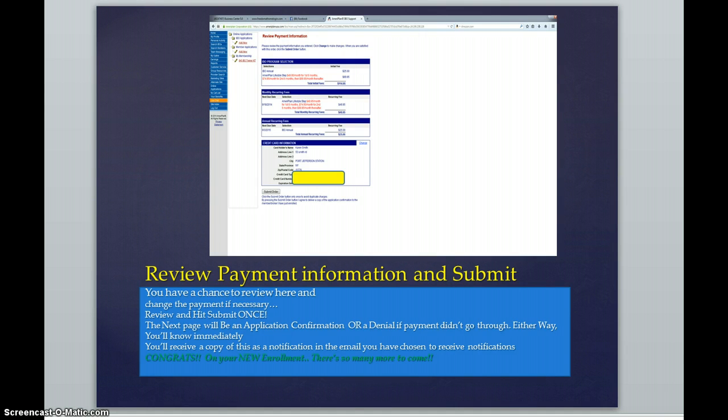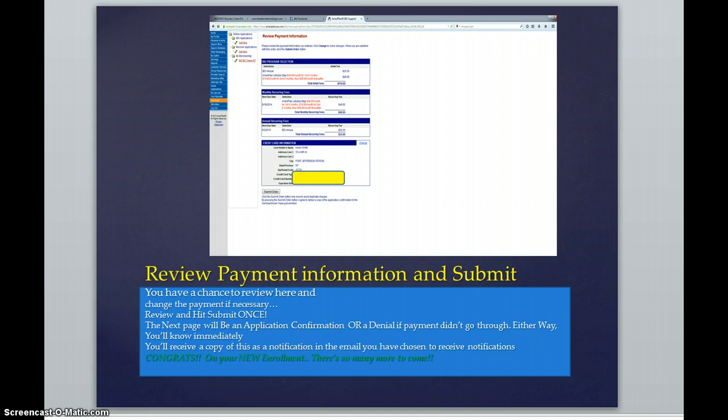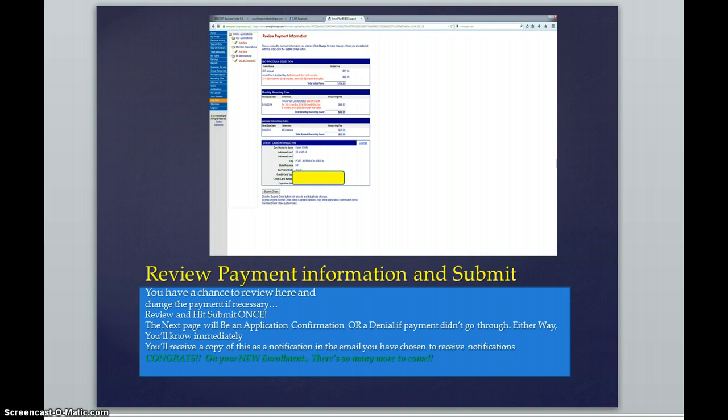You will receive a copy of this notification, which is called an application confirmation, in your email that you have chosen to receive notifications. To be sure that you know where you are receiving your notifications, make sure you click on Marketing Site Link in the blue menu bar on the left.